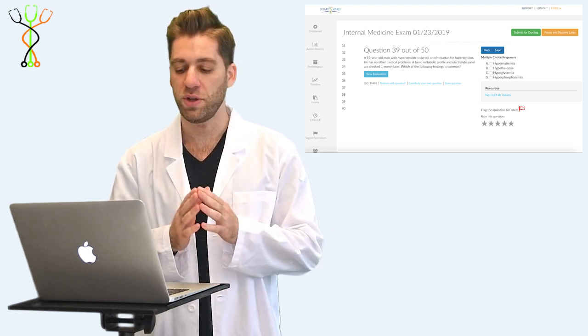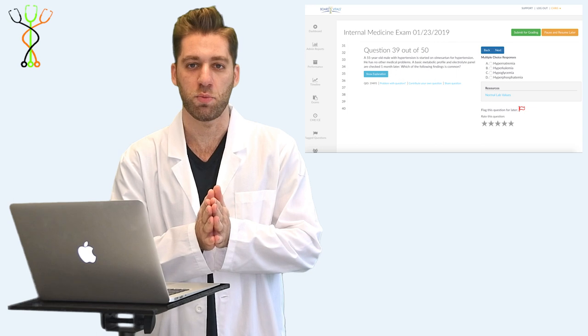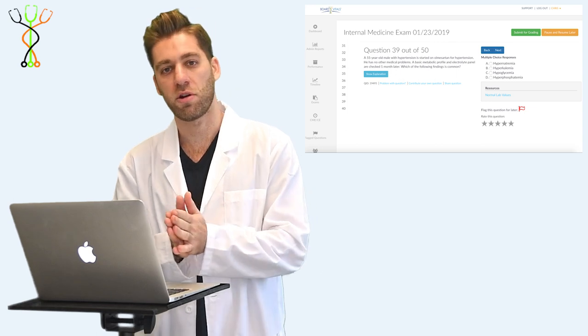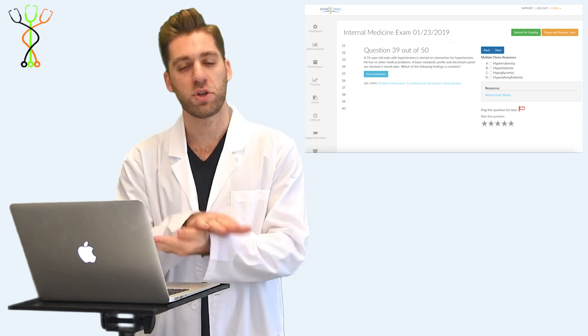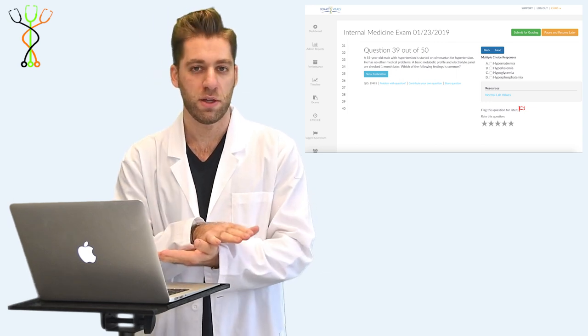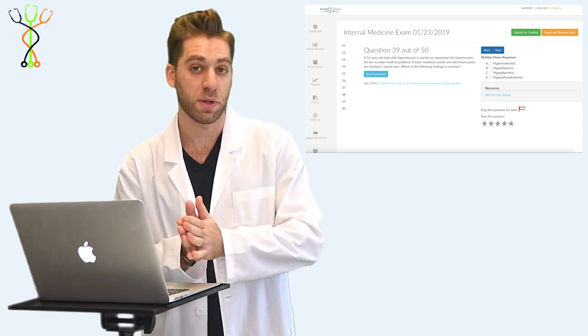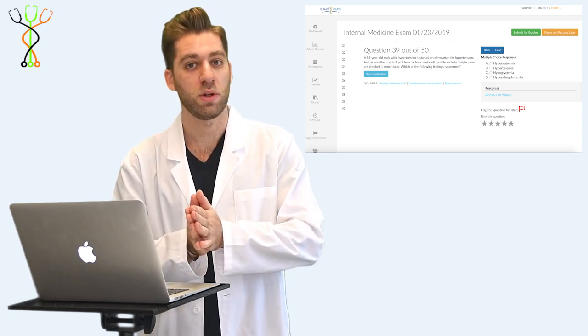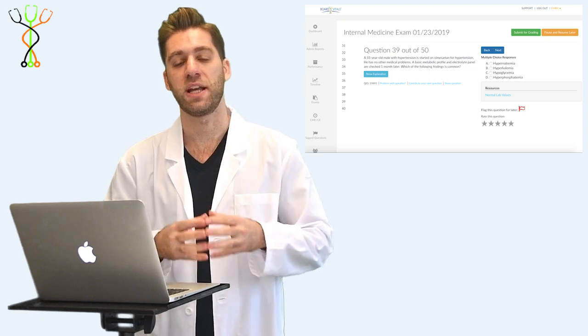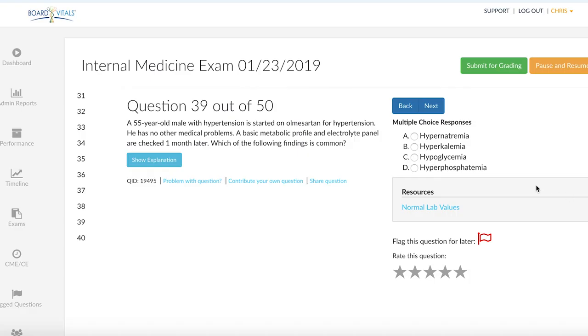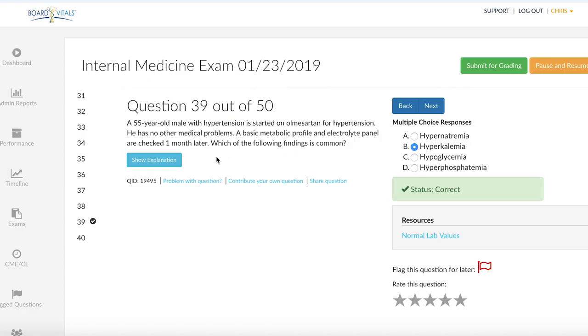Now, if we disrupt that with an ACE or an ARB, the reverse will be true. So instead of dumping potassium, we will actually be retaining it. So the answer to this question should be hyperkalemia, or a high potassium level.